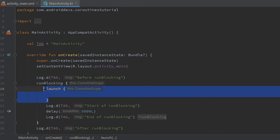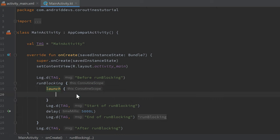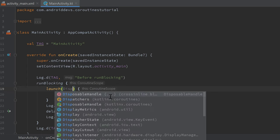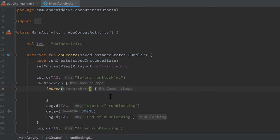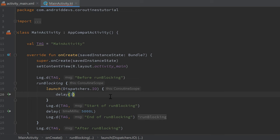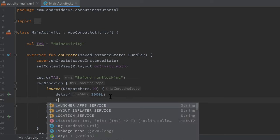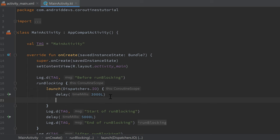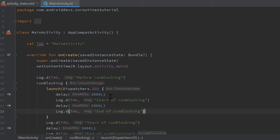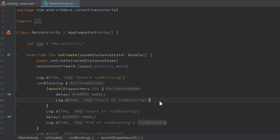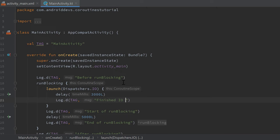And this coroutine we launched here will actually run asynchronously to this coroutine launched in the main thread. So it won't be blocked. To demonstrate that to you, let's actually launch it in the IO dispatcher. So dispatchers dot IO, delay it for let's say 3000 milliseconds, and then print a log here. And just print finished IO coroutine one.